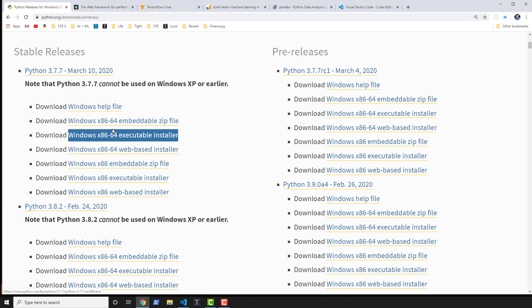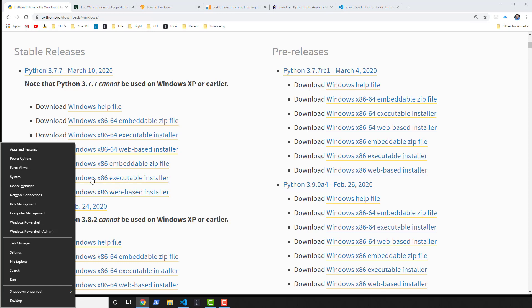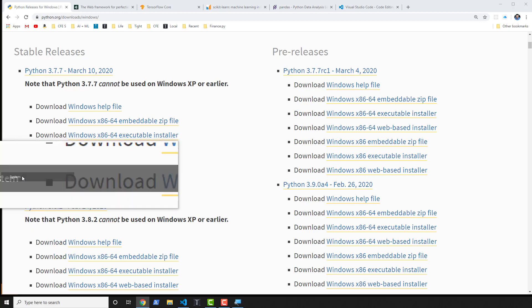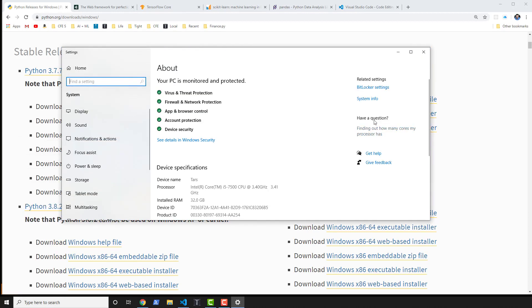Then you'll see there's one with a 64 and one without a 64. So the question is which one do I grab? Well, if you do the Windows key and X, it'll pop up this window here and you'll click on the button for system.